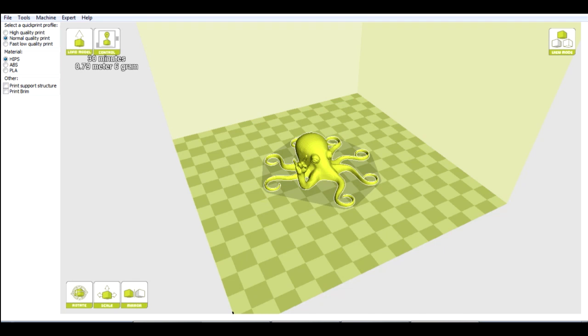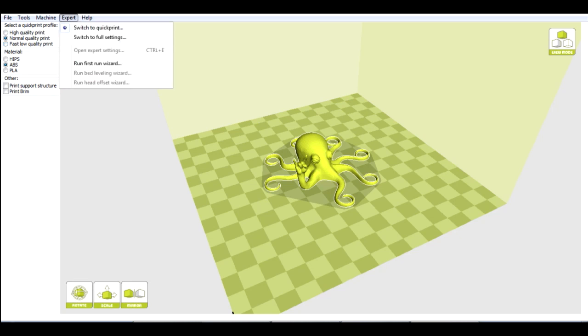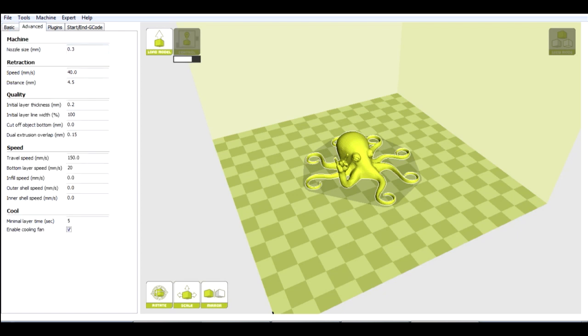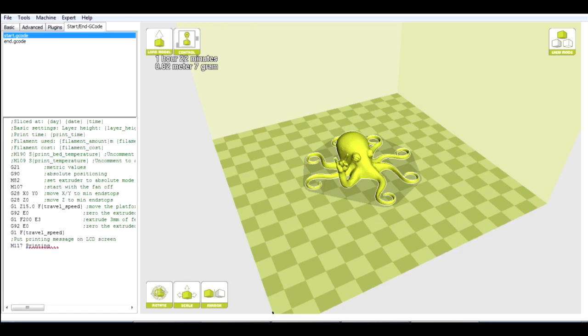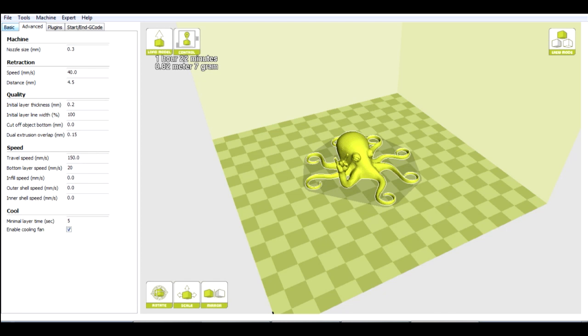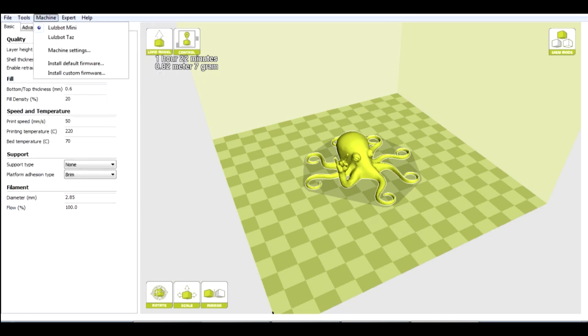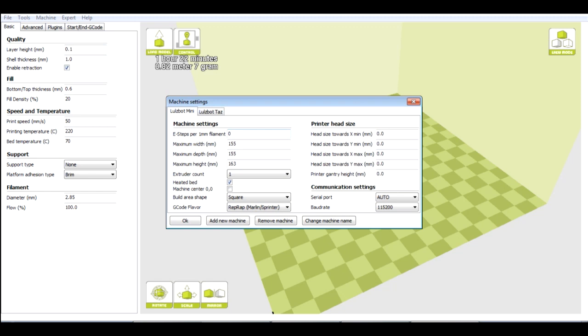So I've got these quick print profiles here. I can select the material as maybe ABS, and I can say whether I want support material and so on. I can say whether I want it in high, normal or fast print quality. There's also some expert settings. If I switch to full settings, I get far more to play with, which is much more similar to slicer. So I can change all of the parameters, the speed and so on, the quality, the initial layers, the line widths, all of that. I can put custom gcode in for starting and finishing.